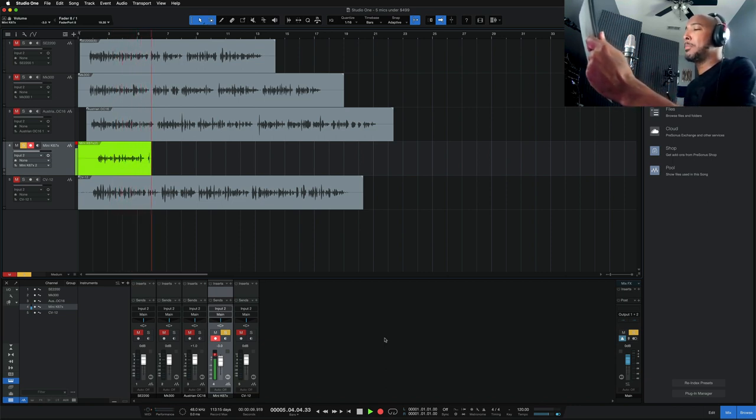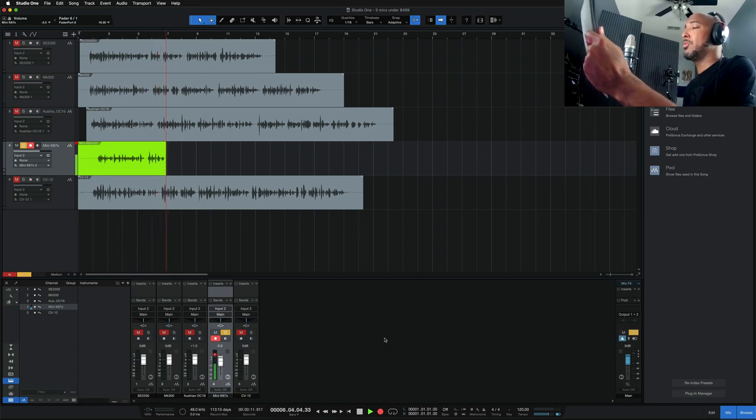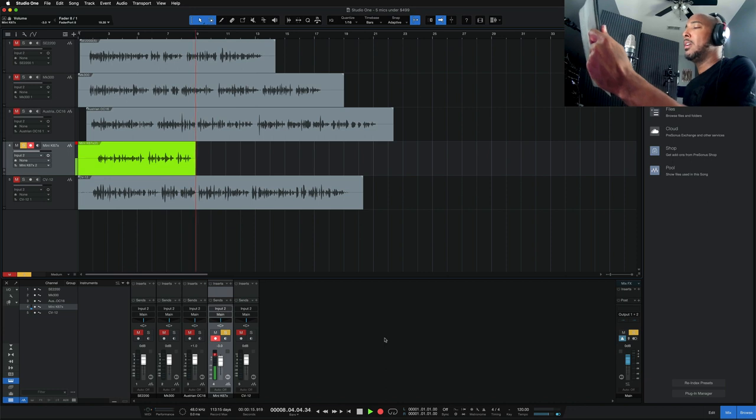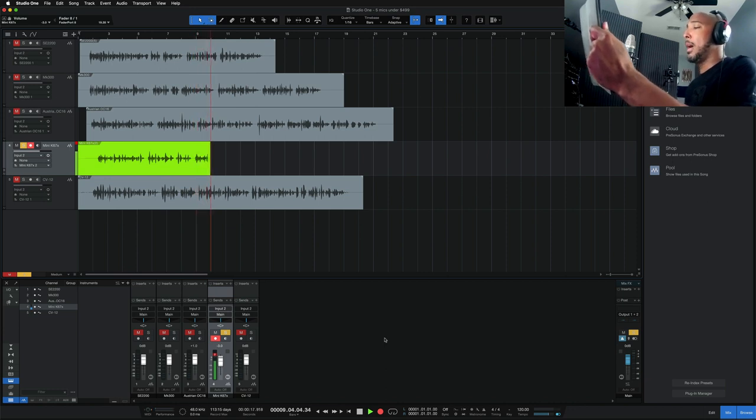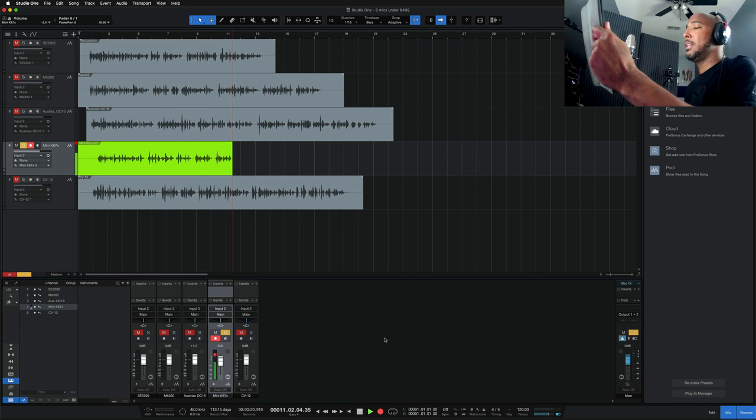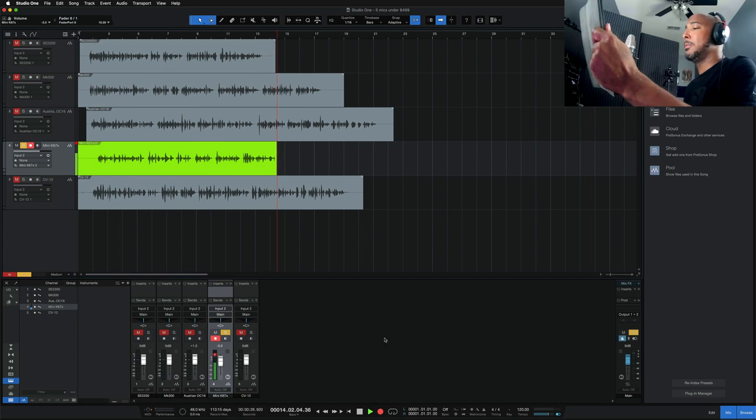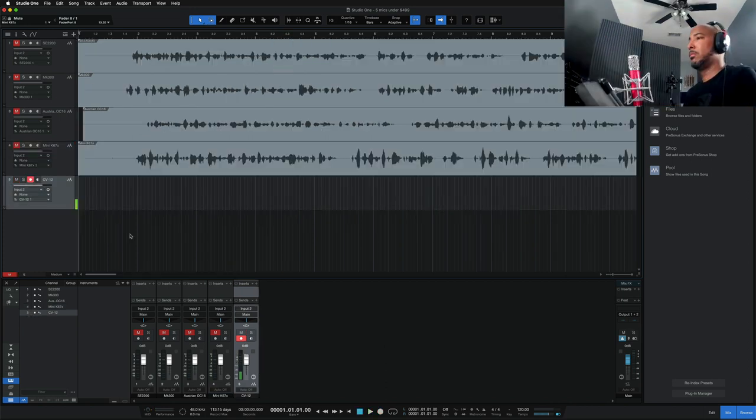The Mini K67X expands the promise of sonic diversity by introducing a new sound to the Mini K product line. The capsule voicing strikes a balance between neutrality and flattery, with tight bass and open top end. The circuit enhances the source with harmonics. The mic retains the point-and-shoot simplicity of the Mini K lineup. Like all Roswell microphones, the Mini K67X is designed, assembled, and tested in California.